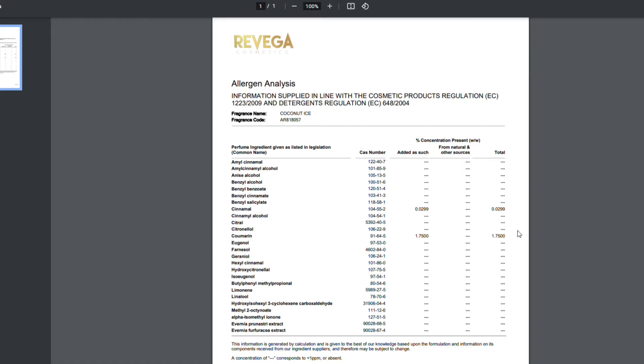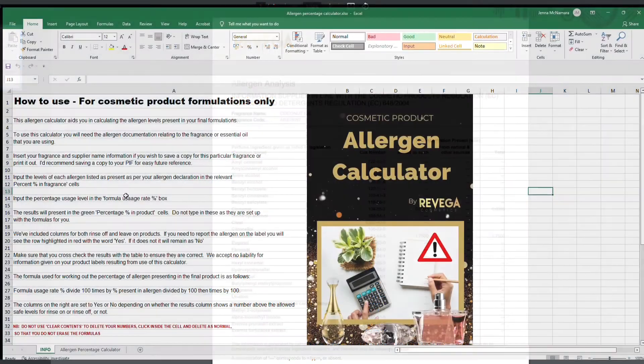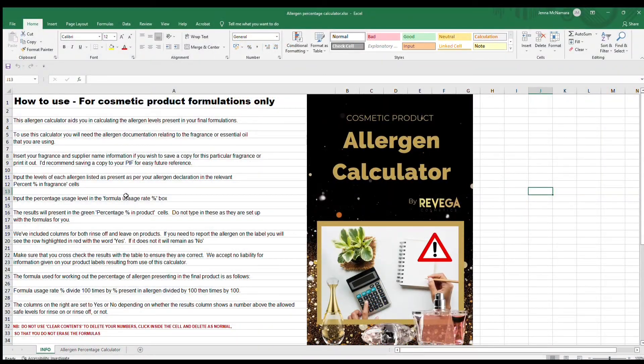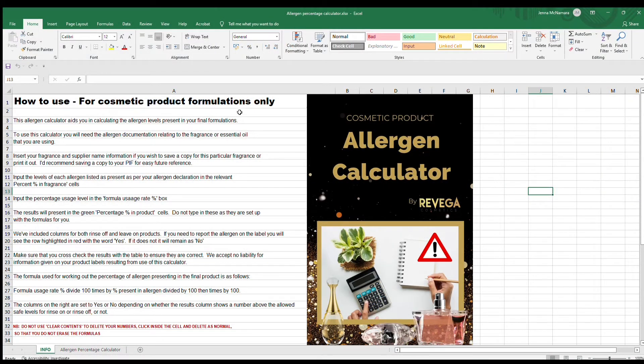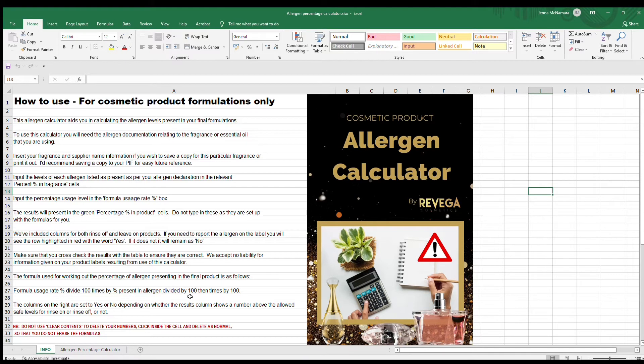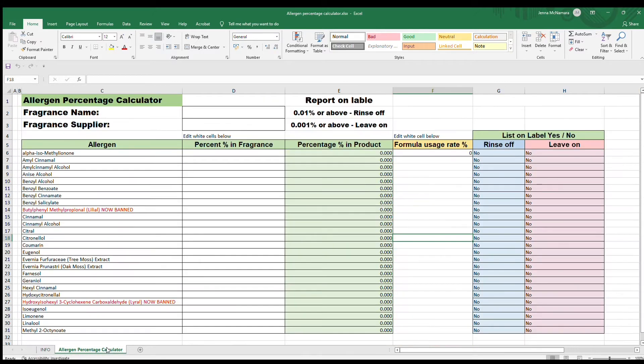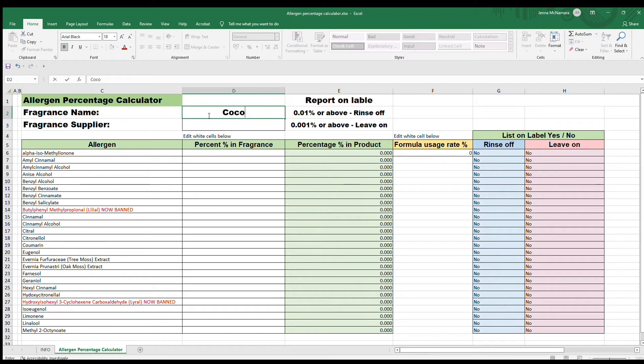You can see we have allergens present: coumarin and cinnamal. We're going to put them in our allergen calculator. This is our calculator—the first page will tell you how to do it and gives you the formula, and then the second tab is our calculator. So if we input our fragrance...